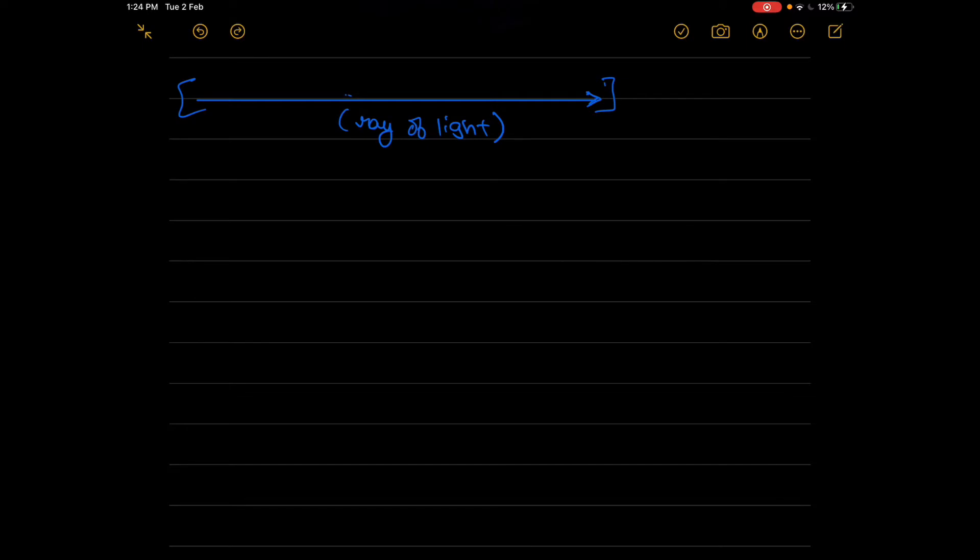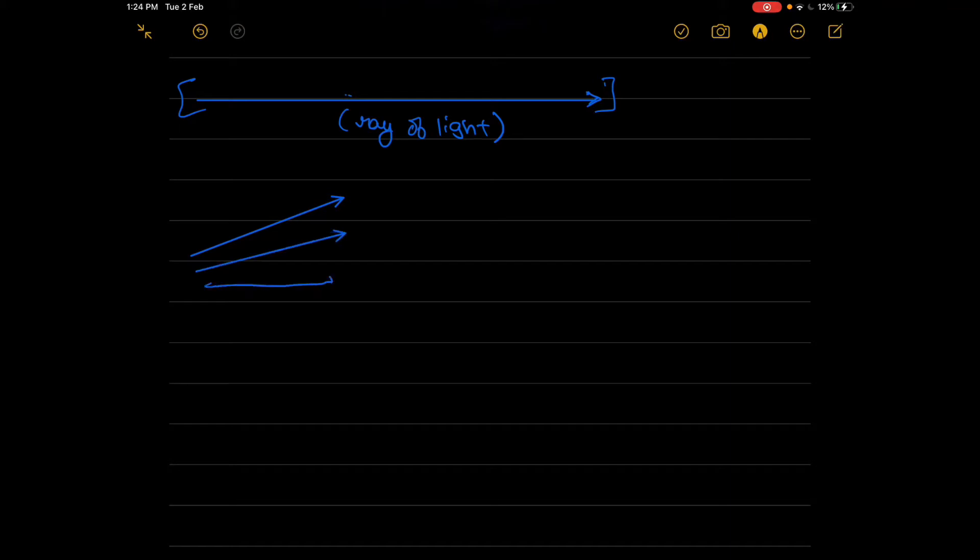Now some people might also think of a beam of light, so what is a beam of light? It's not the same thing. A beam of light is a collection of rays, so a beam of light like this - this is a beam of light.